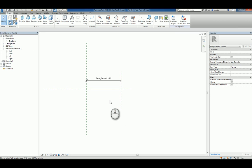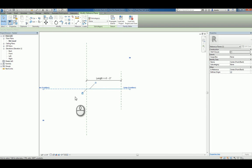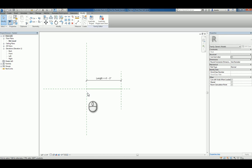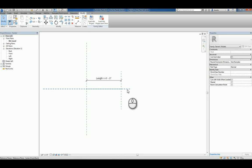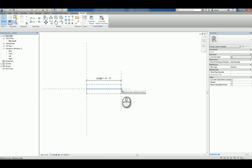We have a reference plane here and here that define the center point, insertion point if you will, and an actual reference line that is hosted by that horizontal reference plane, a length parameter, and then another reference plane that dictates the end point of that reference line.